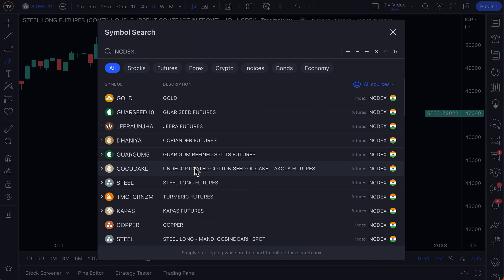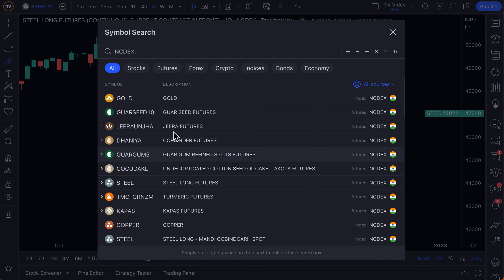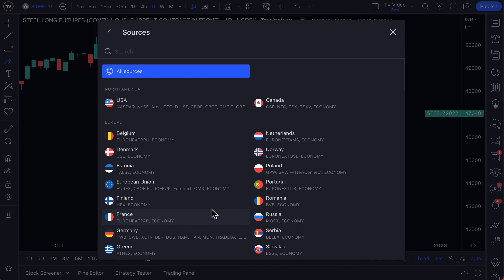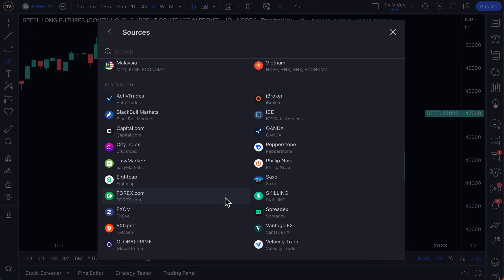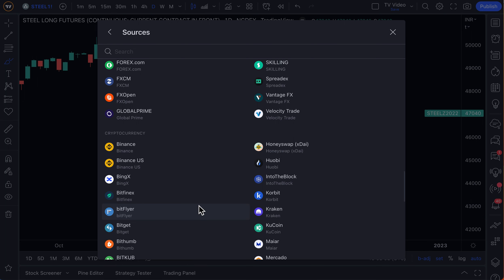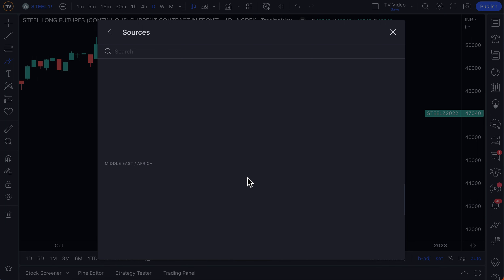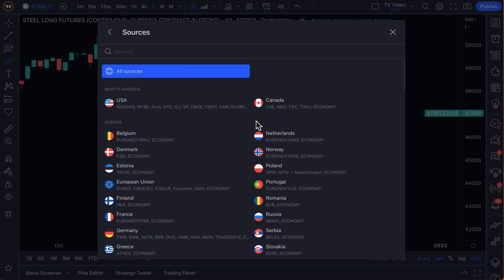We're going to be making many more videos like this to remind you of these data sets that you have. Some of you probably had no idea you could chart things like Coriander Futures or Turmeric Futures, but now you can from one of the largest exchanges in India. Most importantly, keep in mind that when you have a TradingView account, you have access to all of this global data. As the new year comes around, we'll be making more videos including tips and tricks for you to use this data to make even better decisions.